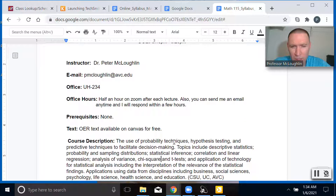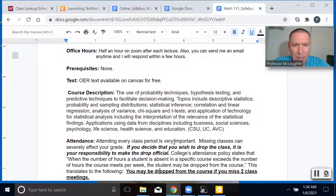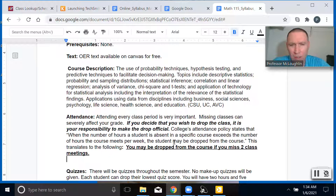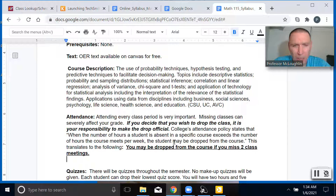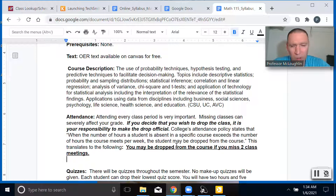Course description — I'll let you look at that. Attendance: I'll be taking attendance every lecture, so make sure you show up to class and sign in. If you miss more than two classes, I may drop you from the course. If you have to miss more than two classes, you should let me know why so we can work something out.